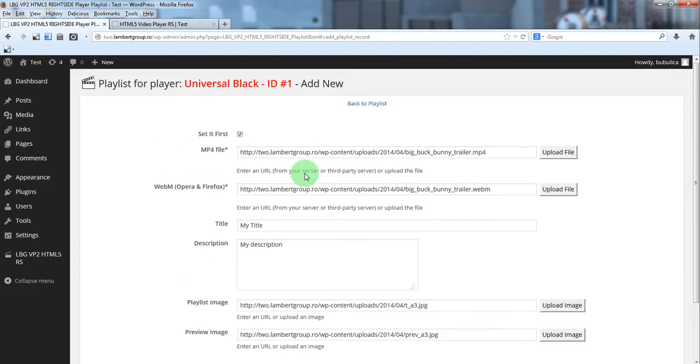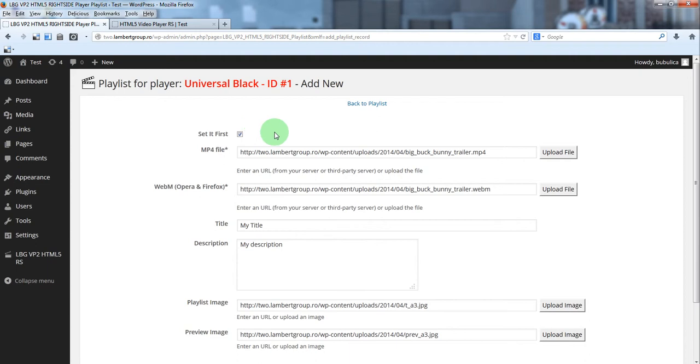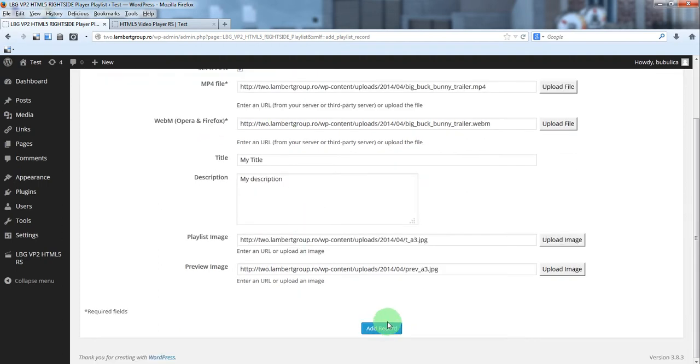By default set is first is checked so this item will be added as first in the playlist. If you uncheck it it will be added at the bottom. So add record.